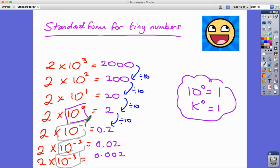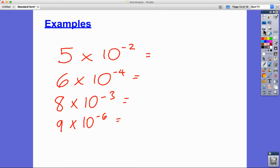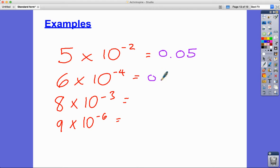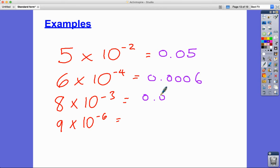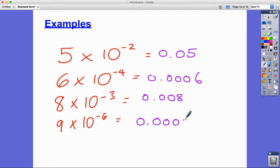Notice the link: 2 times 10 to the minus 1 gives one zero before the 2; 10 to the minus 2 gives two zeros before the 2; 10 to the minus 3 gives three zeros before the 2. So: 2 times 10 to the minus 2 is 0.02; 5 times 10 to the minus 4 is 0.0005 — four zeros before the 5; 8 times 10 to the minus 5 is 0.00008.